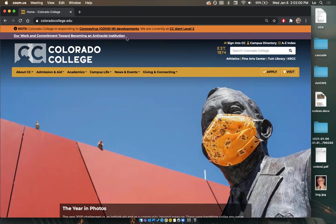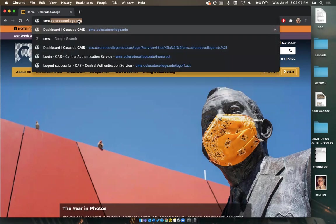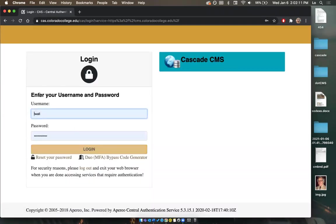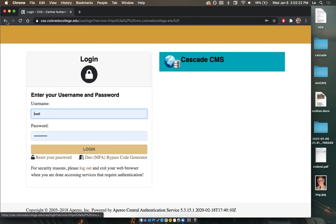Right here I have the Colorado College website pulled up. To access Cascade CMS, we're going to go to cms.coloradocollege.edu and select enter. It's going to pop up with a screen and you're going to log in with the same credentials that you use for Banner, Outlook, Canvas, etc.